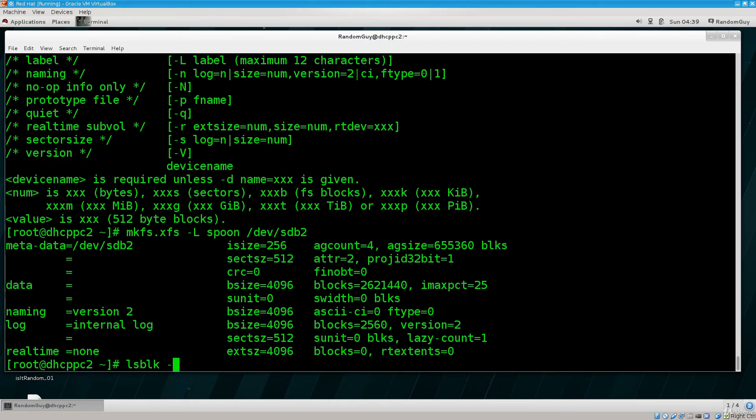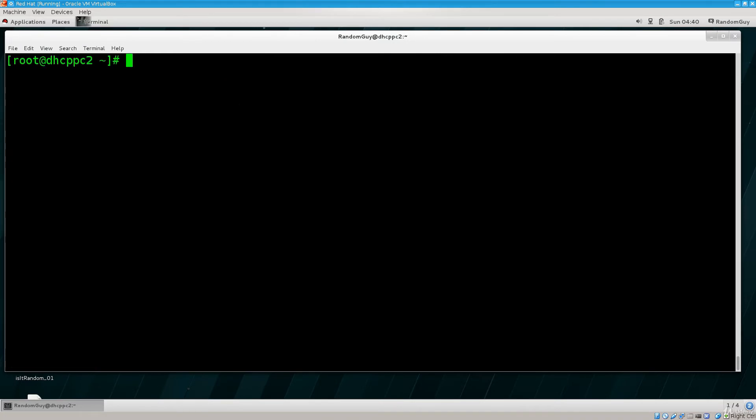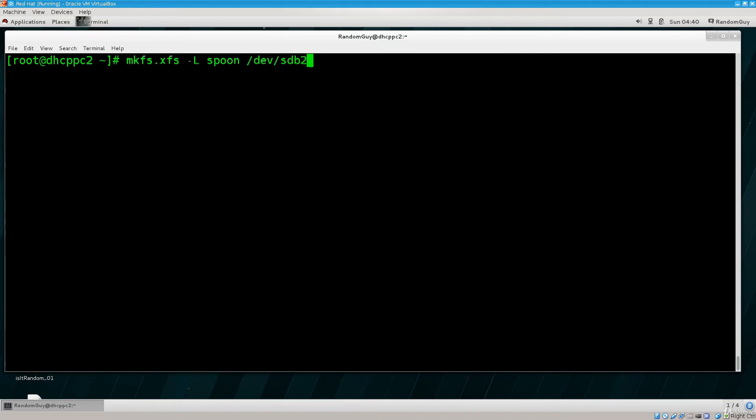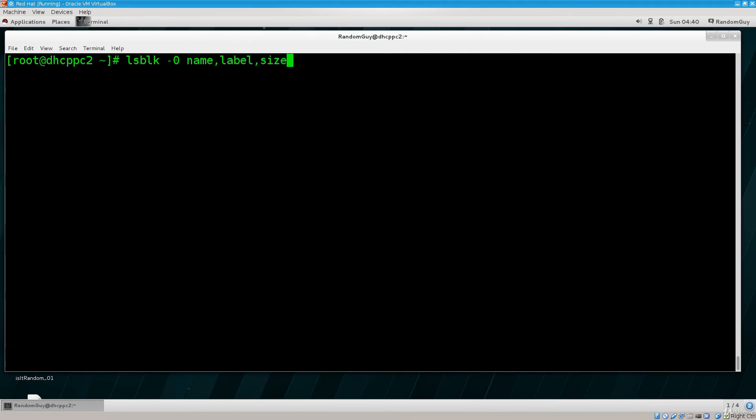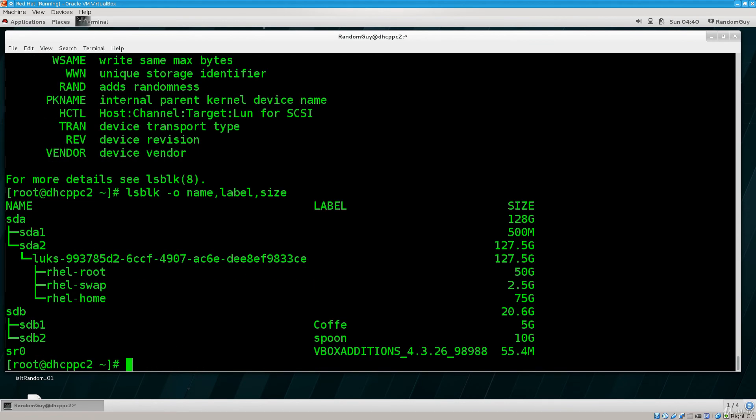I can also say instead of -o, -a for all. And here you can see pretty much all the information regarding particular disks. But let me just clear that and use -o. So name, I would like label, and I would like size. Oh of course, it's -o, there we go.